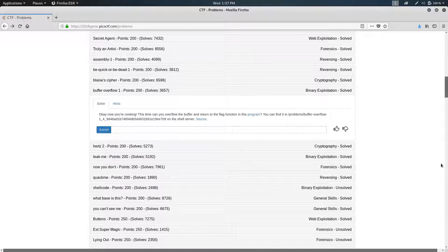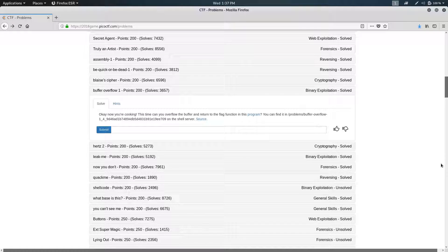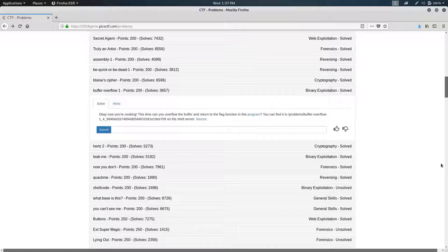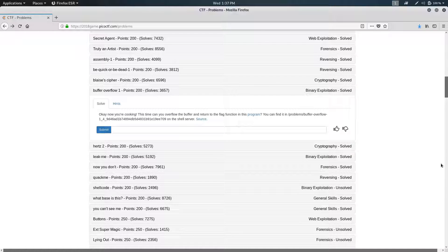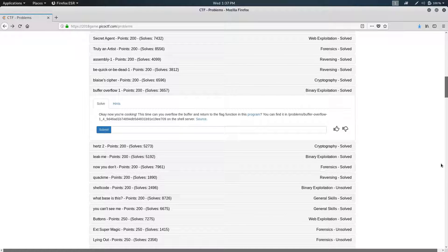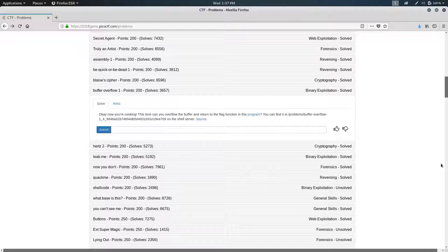Hello and welcome back to PSU's PicoCTF Walkthrough for 2018. Today we're going to be doing the problem Buffer Overflow 1. It's a 200-point problem under the category of binary exploitation.